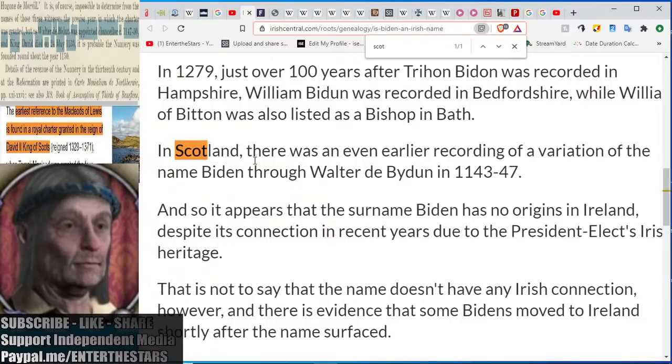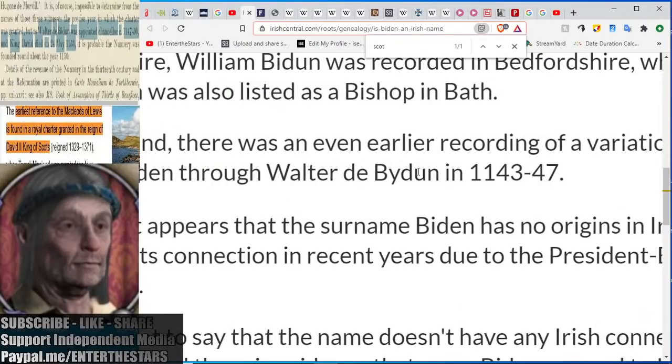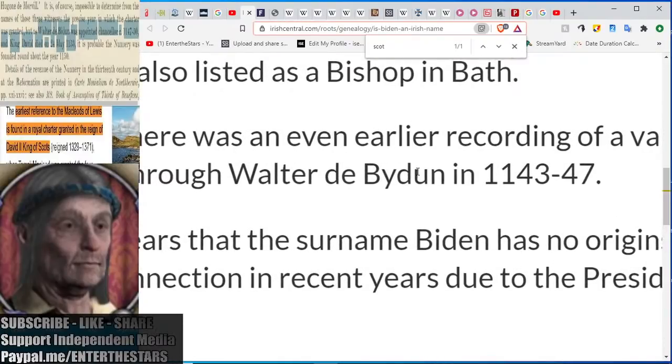Now Biden of course claims Irish ancestry, but really his ancestors track back all the way to Scotland. Here's the ancestor right here, his name is Walter de Baidon, we're going to call him Baidon. As you can see here, all the way back to the 1100s.